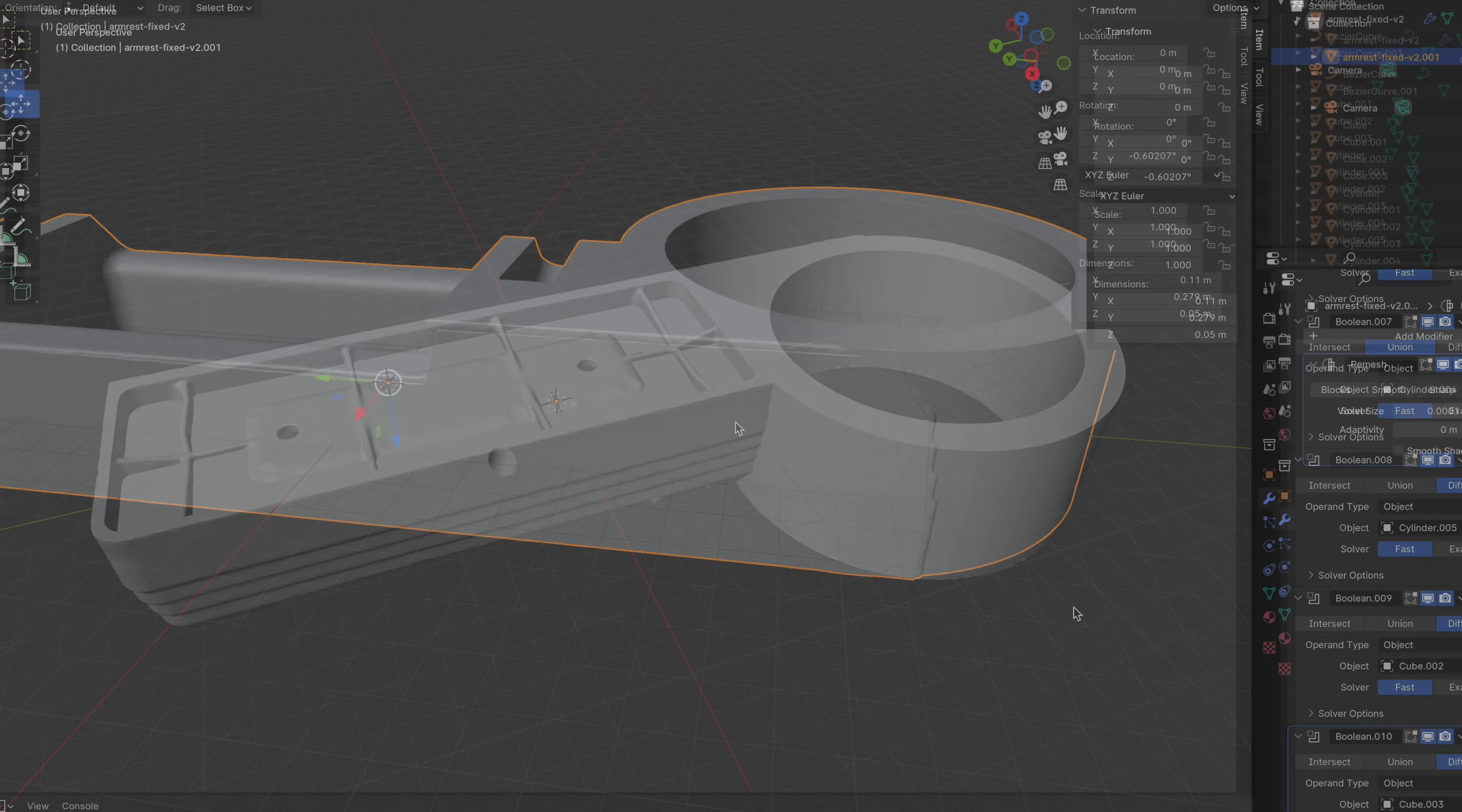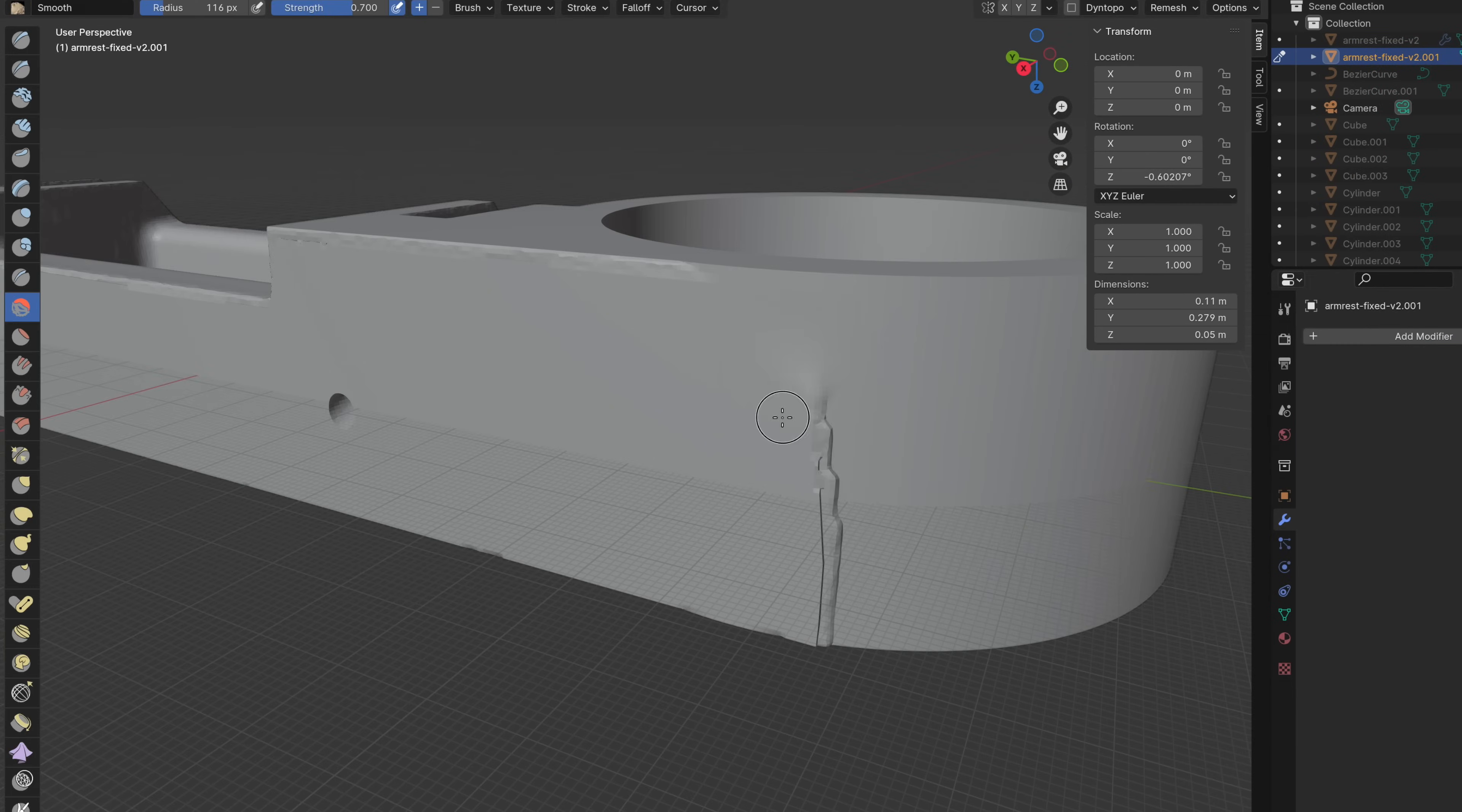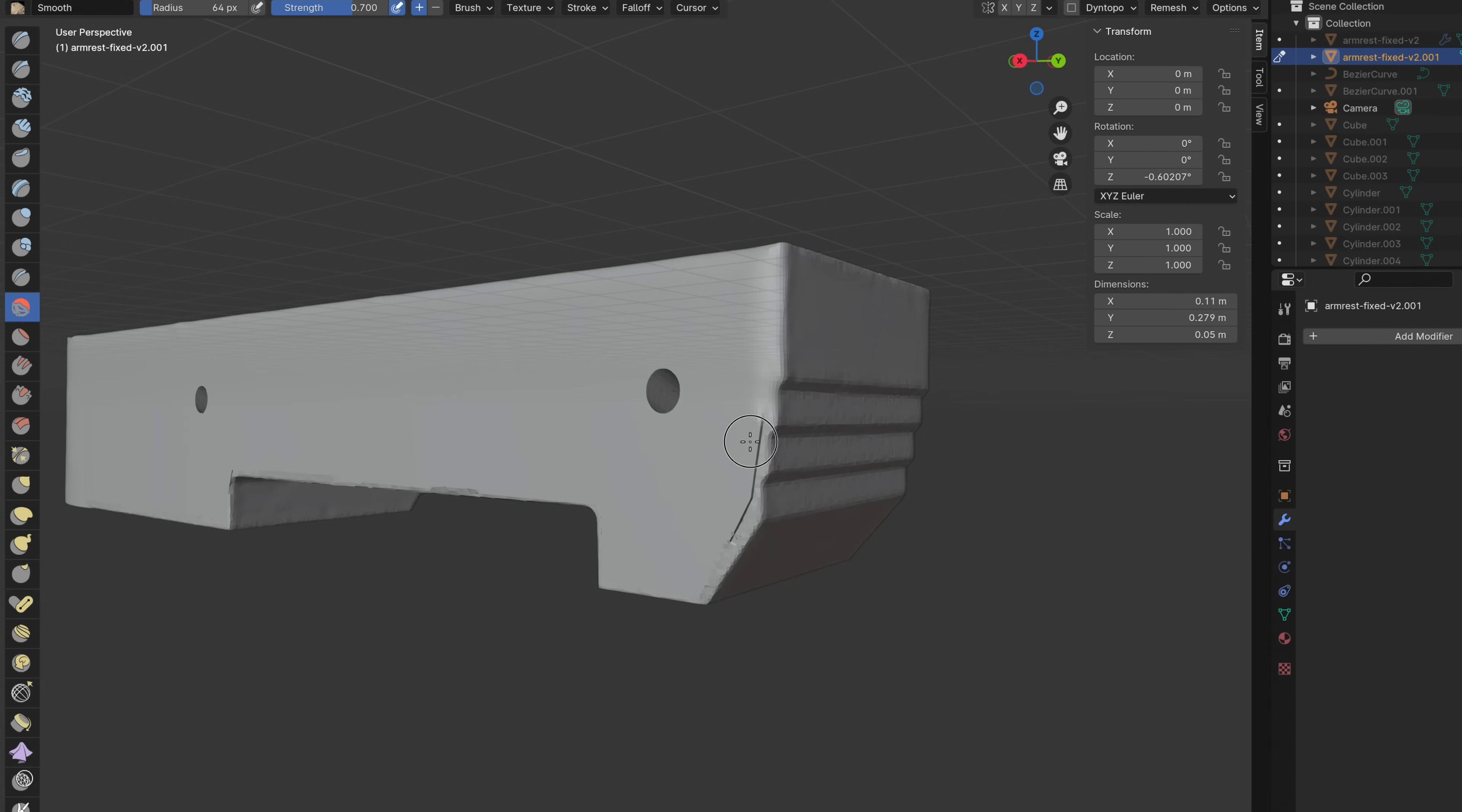Finally, I remeshed the scan and smoothed out any remaining edges. At long last, we were ready to print.